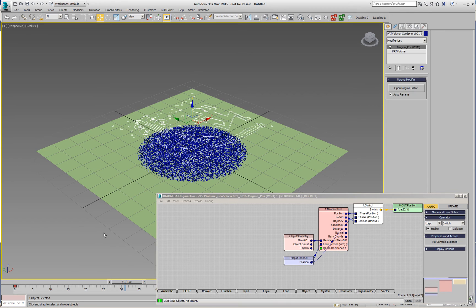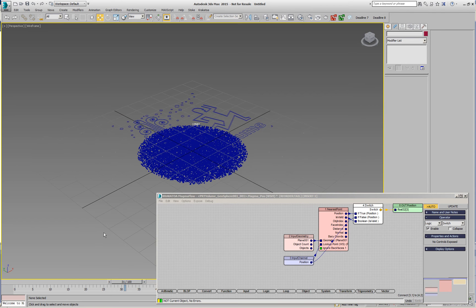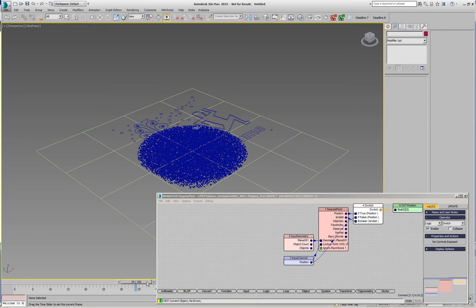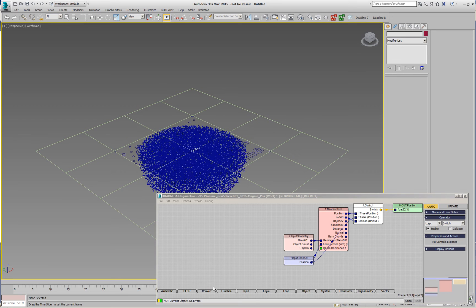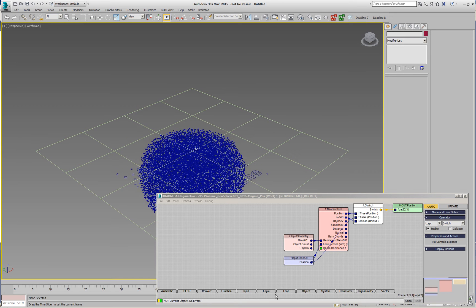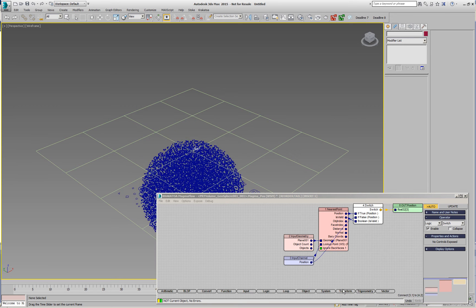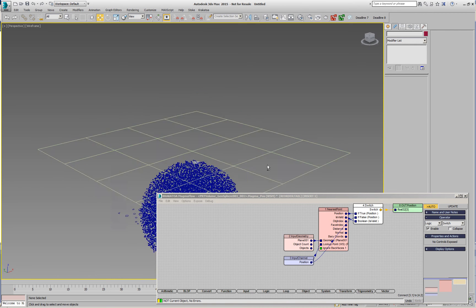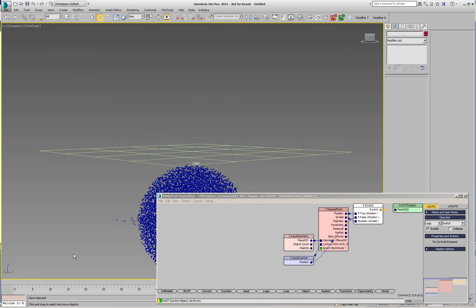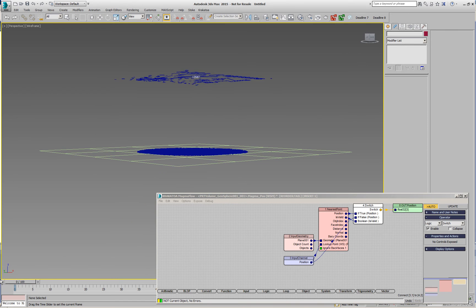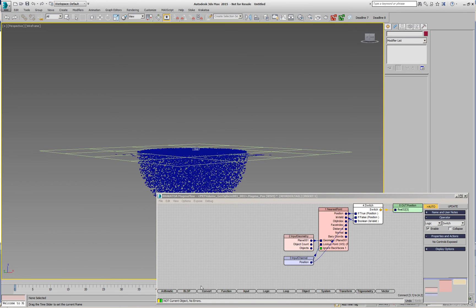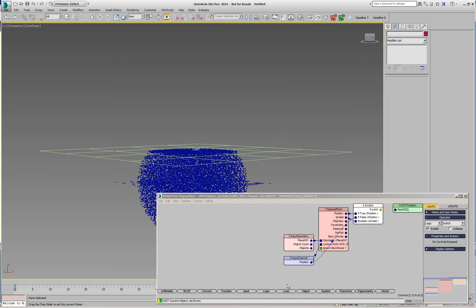Now if I play back, especially if I switch to wireframe mode and disable the grid, all the particles will start ignoring the back faces when they move below the plane so the sphere which was flattened before starts emerging from the plane.